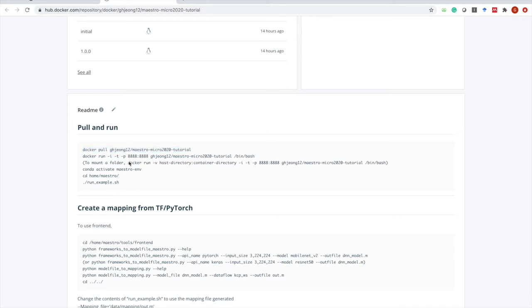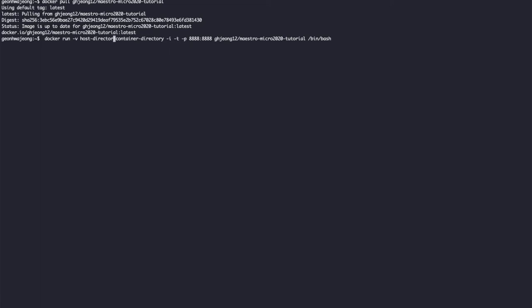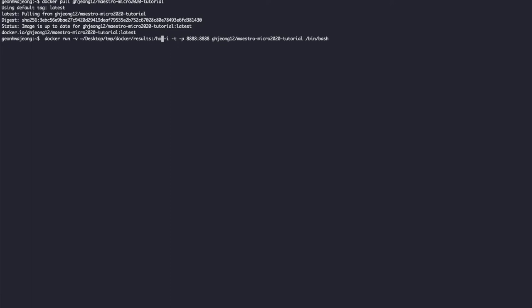Something to note is that the container will not save any information after exiting if you don't specify a mount directory. I recommend you specify the directory you want to mount. Here I'm going to mount desktop/temp/docker/results, and in the container I recommend using home/results. We also specified port 8888 for Jupyter use later.